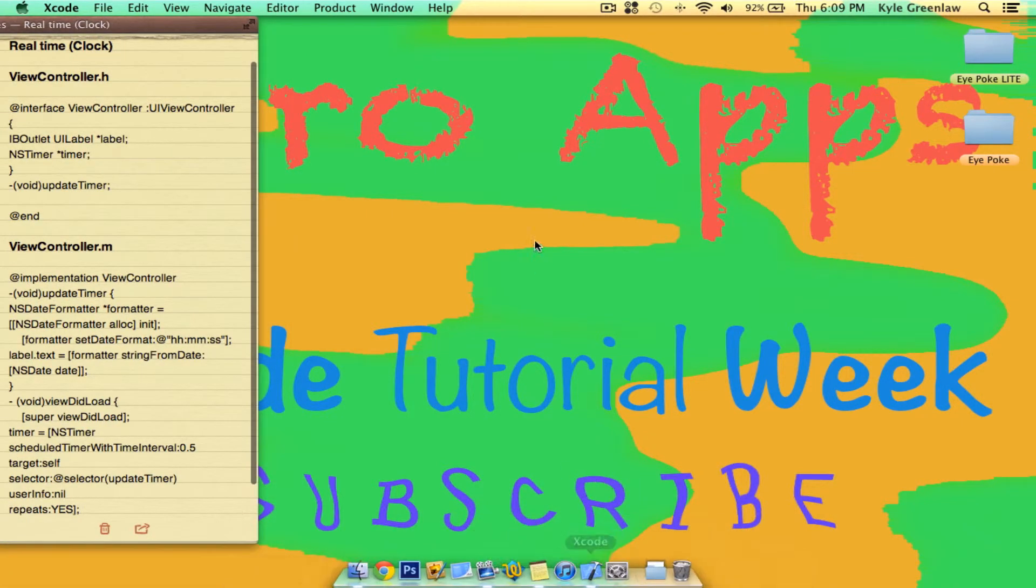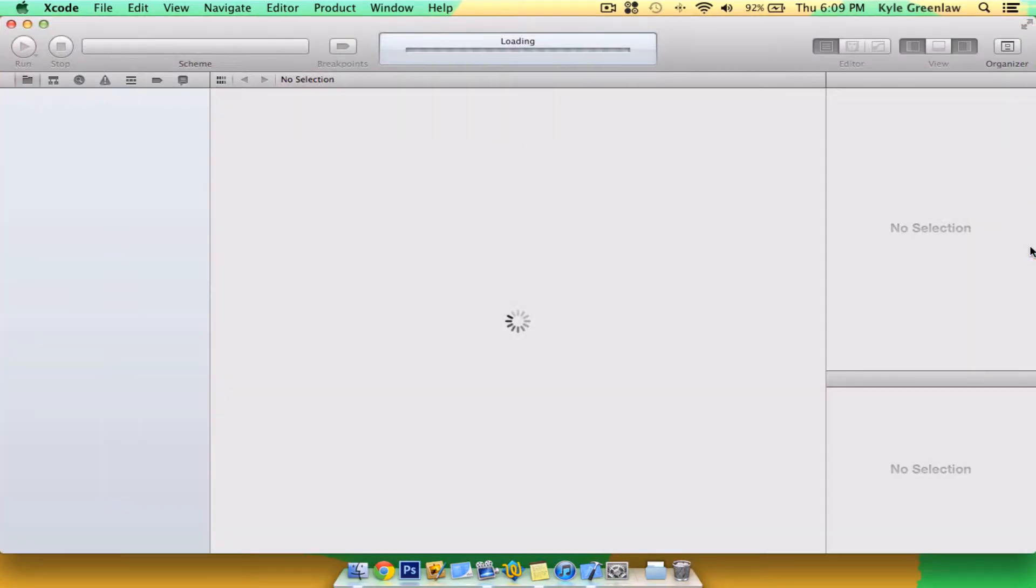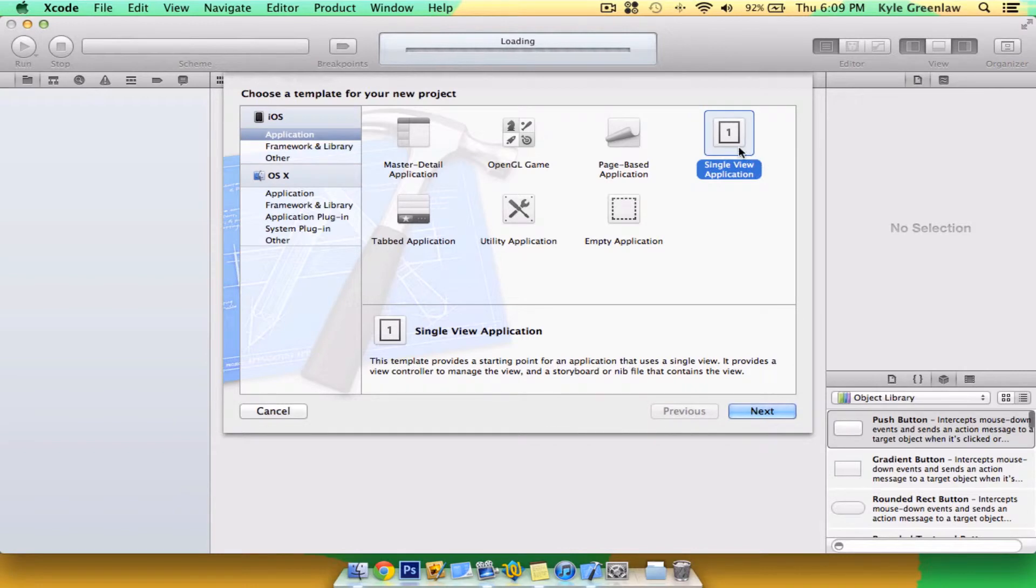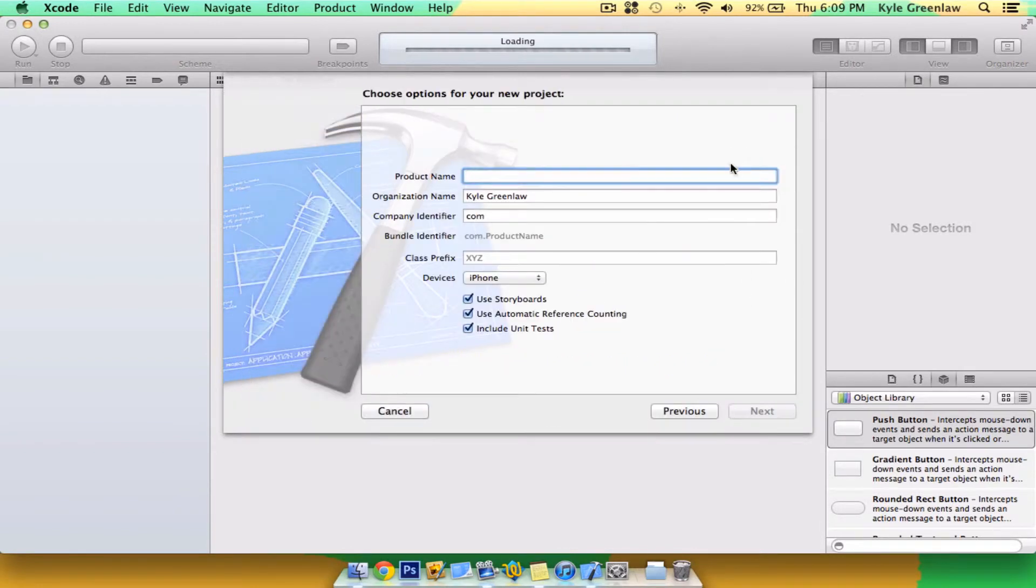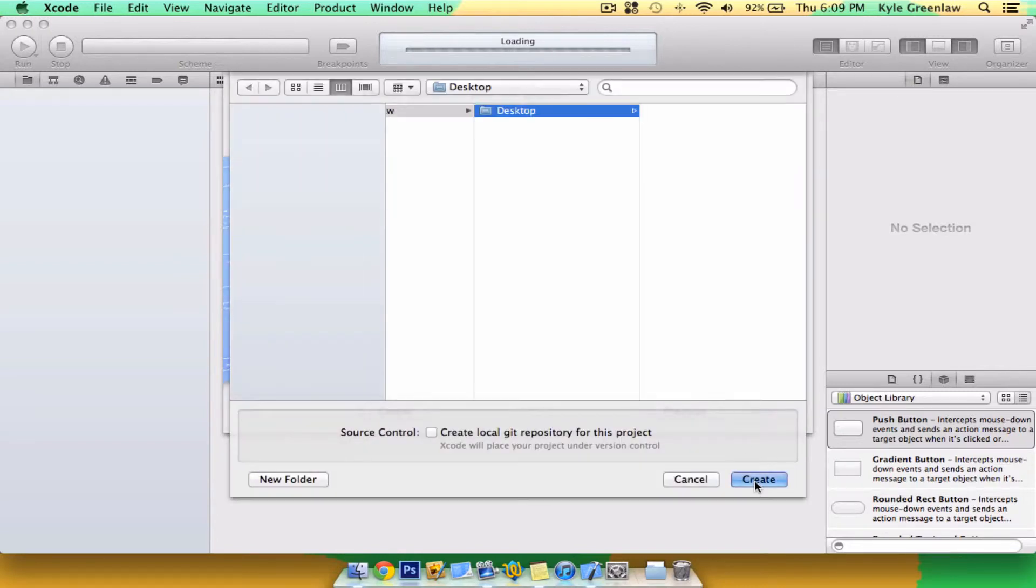Open up Xcode and create a new project. Make sure there's a single view application, and we're going to call this clock. As always, I will be using the iPhone as a device and storyboards because it's just newer.